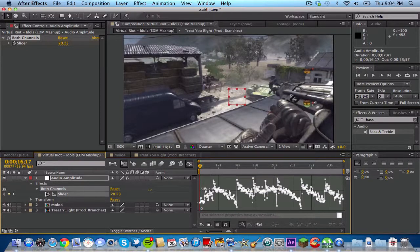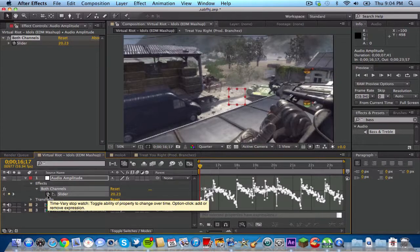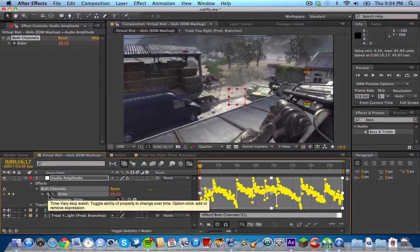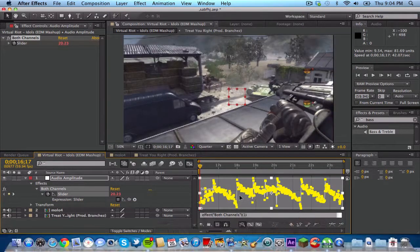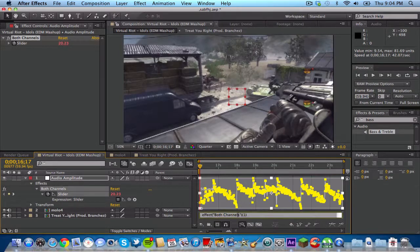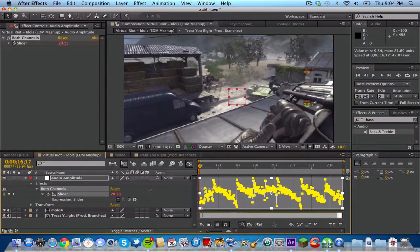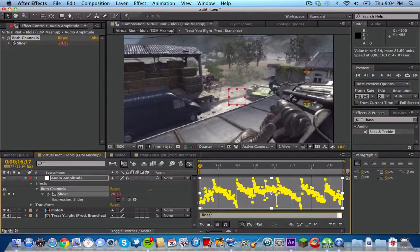After you have those two numbers you want to alt click on the slider stopwatch and go to this text box down here that popped up. Delete the little things in there and then you want to type in linear, open parenthesis.